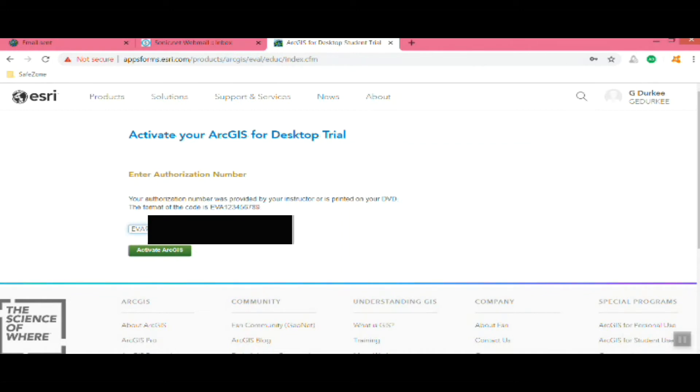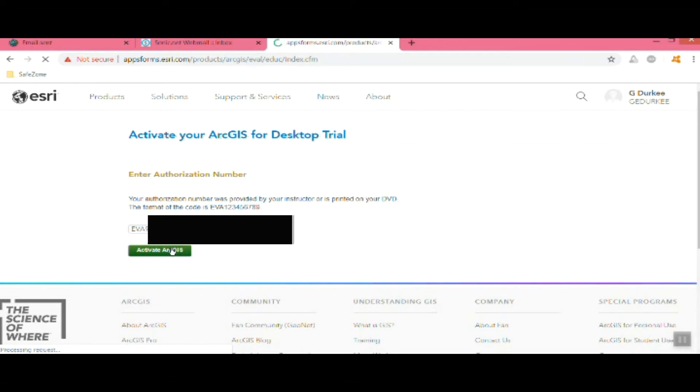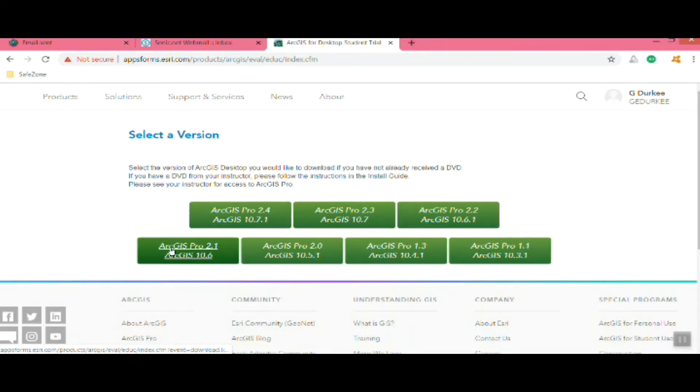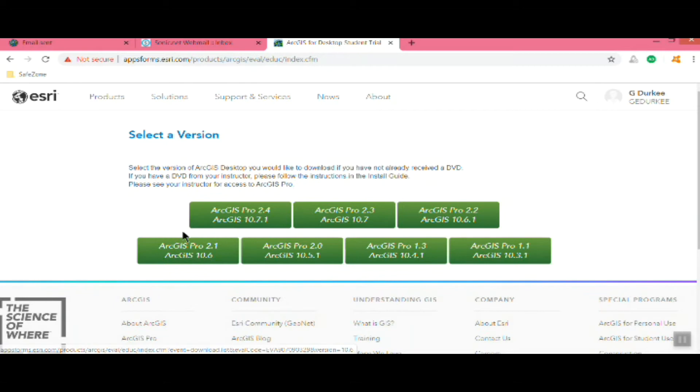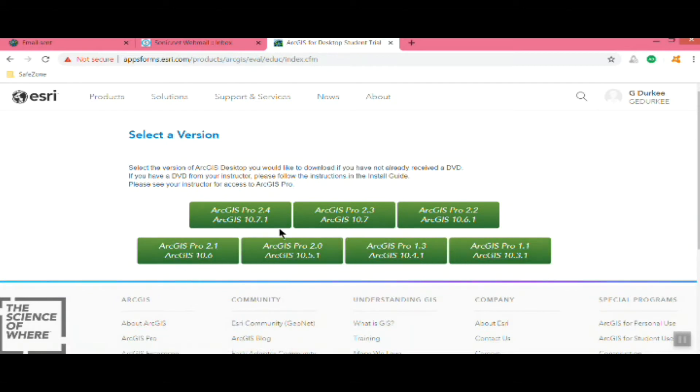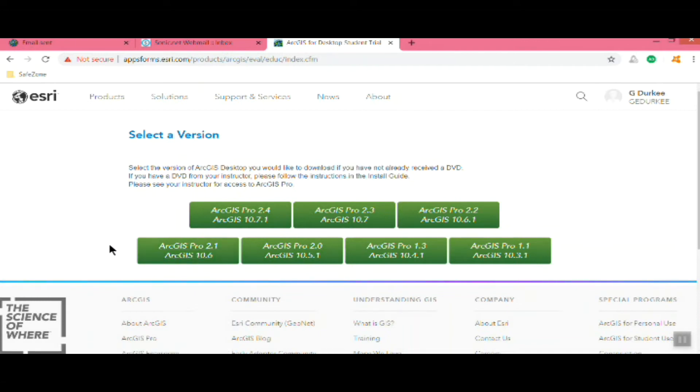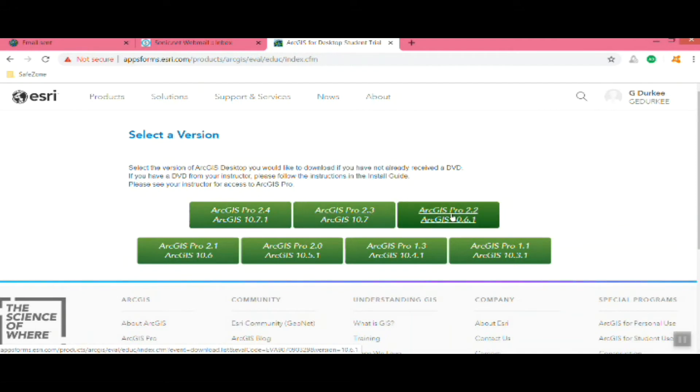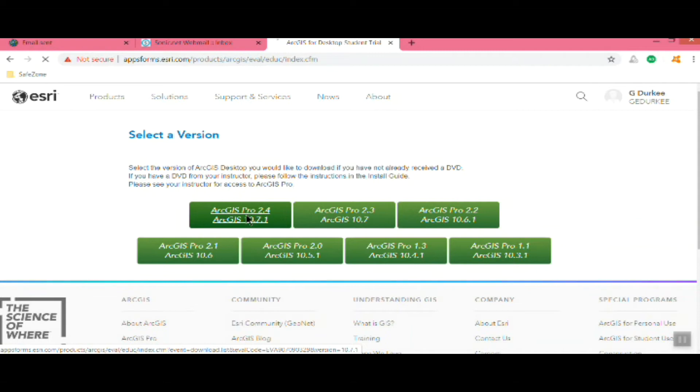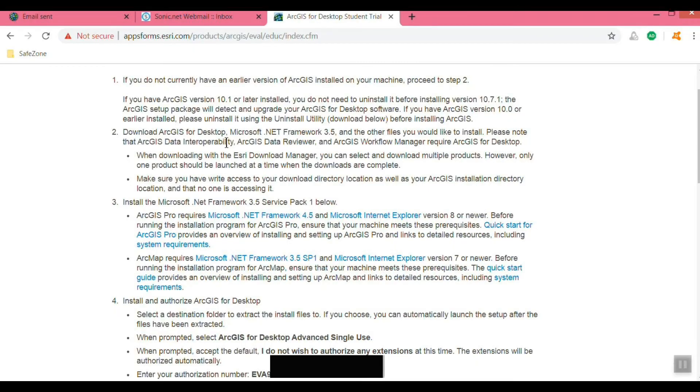Here's where you type in your EVA license that I sent you, just copy and paste if you have it right there or copy it from the email. Now you can activate your account and choose which specific version of Arc 10 you want. We're going to use Arc 10.7 and you can also download Arc Pro if you want. I'll talk about Pro a little bit later.